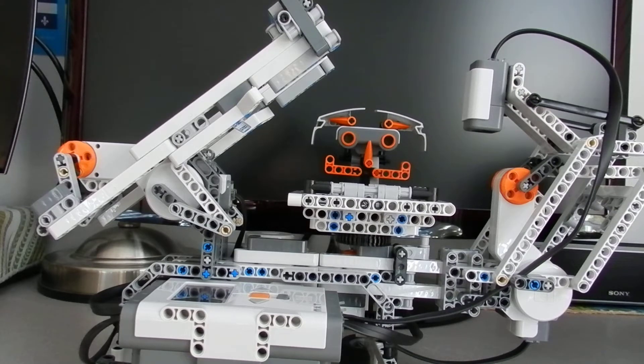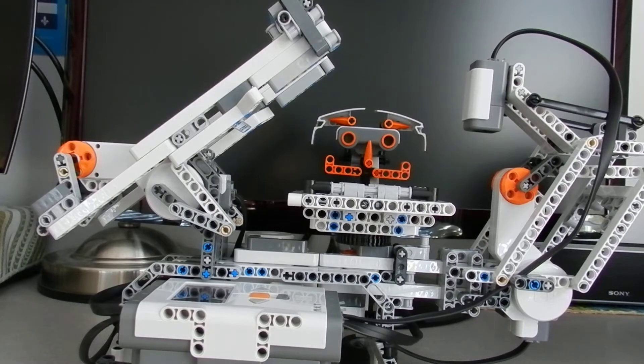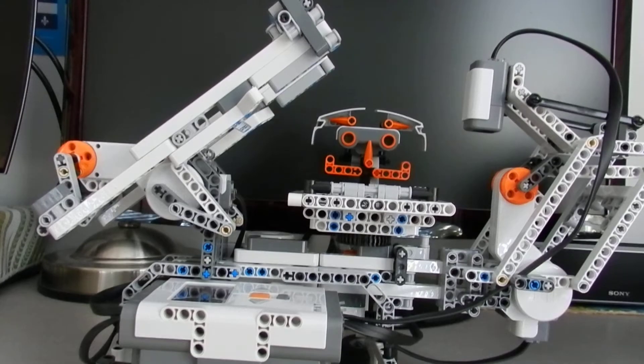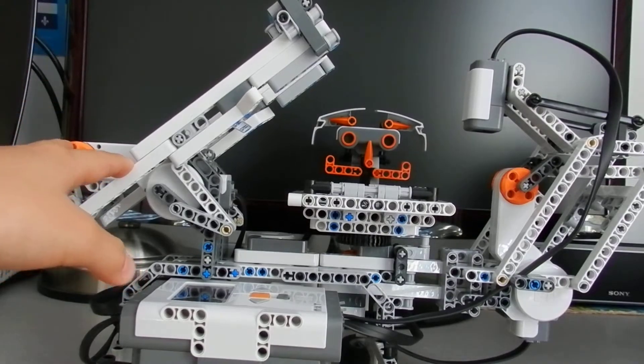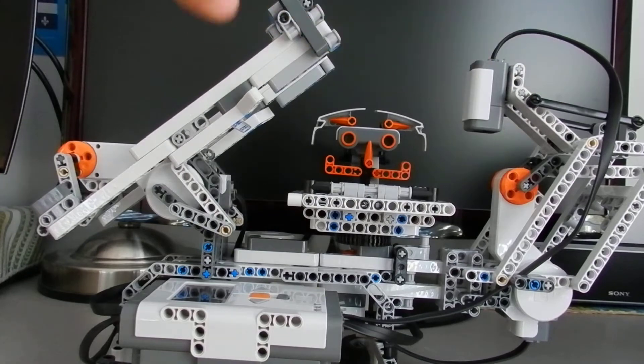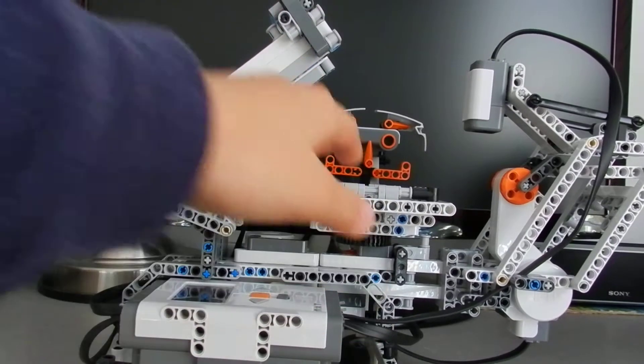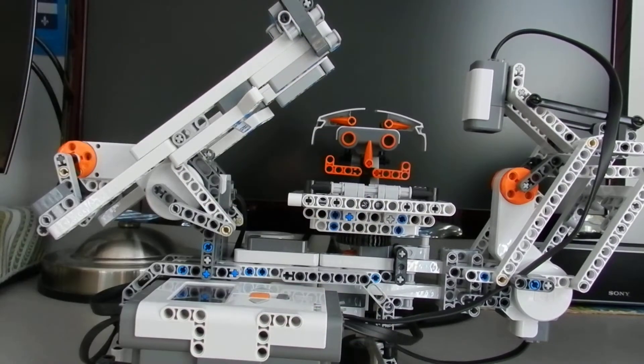This one's much better than the old one, but it still works with the same principle. One motor controls a claw, one motor controls a color sensor, and one motor controls a turntable.